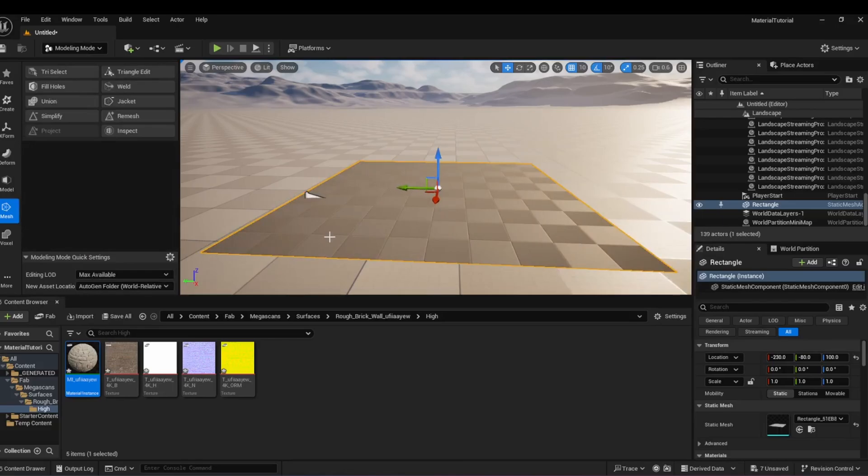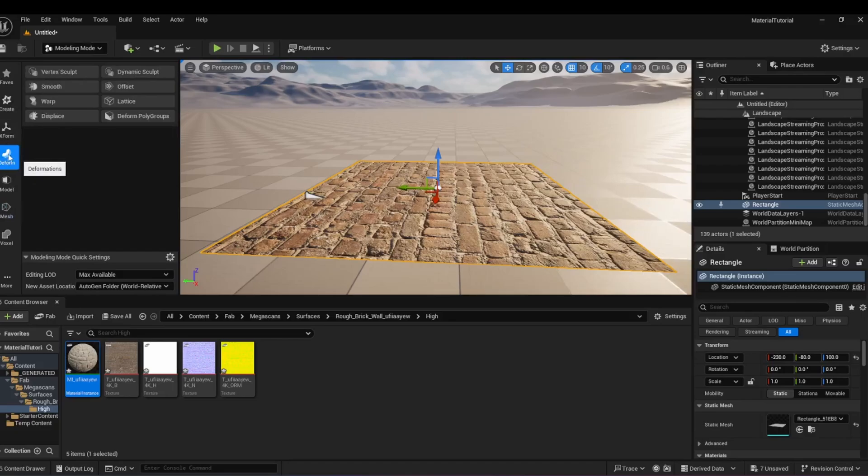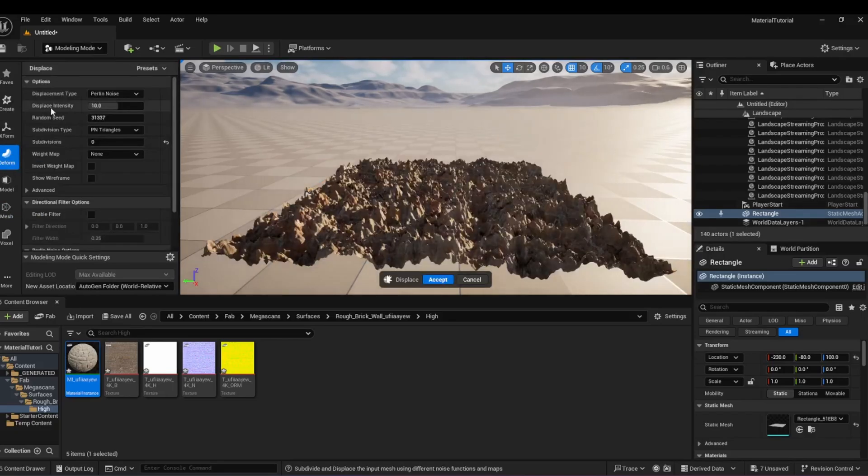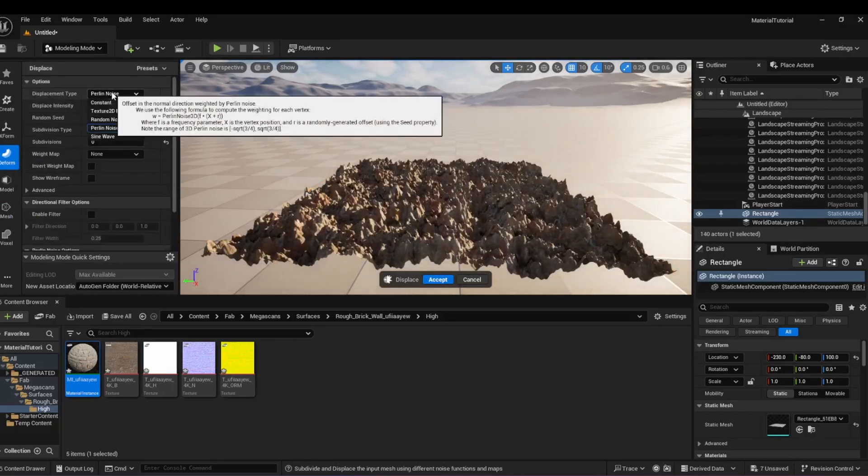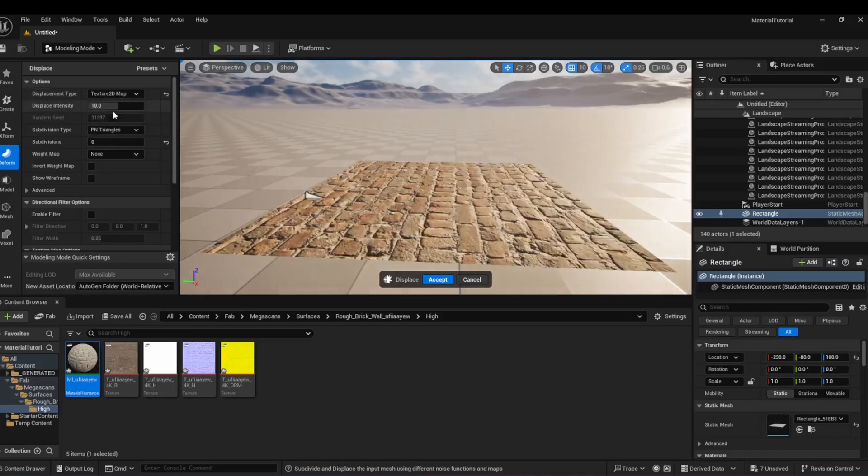Drag the material onto the rectangle to apply it. Select the Deform menu, then Displace menu. You will see that the Perlin noise is automatically applied once you select this option.